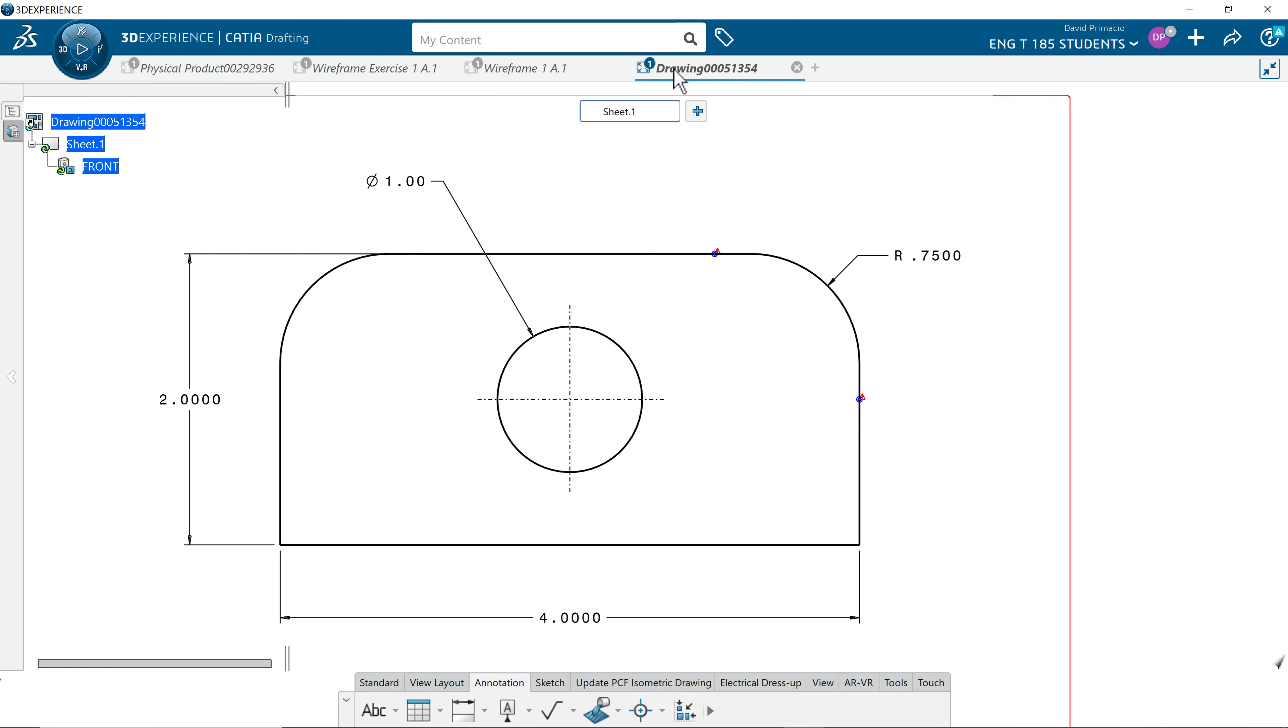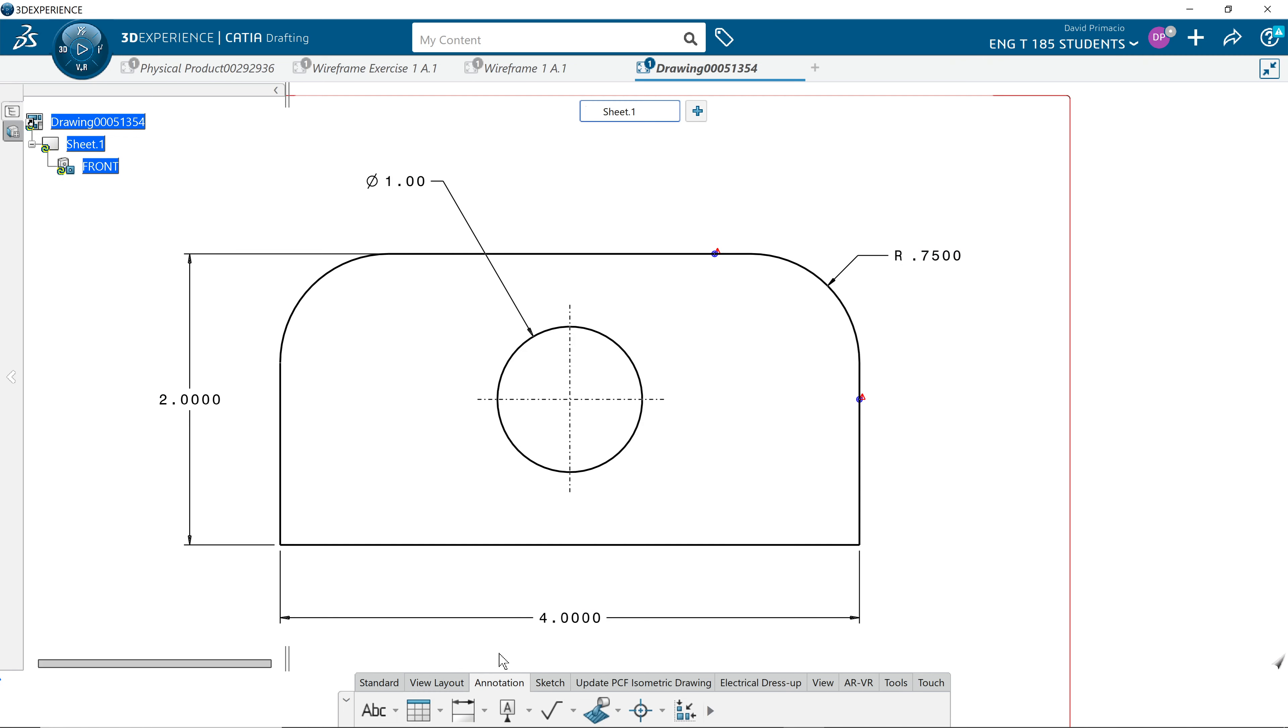So I find the drawing tab up on the top. Remember the yellow symbols, what does that mean? We have to go to the tab standard and find the update.